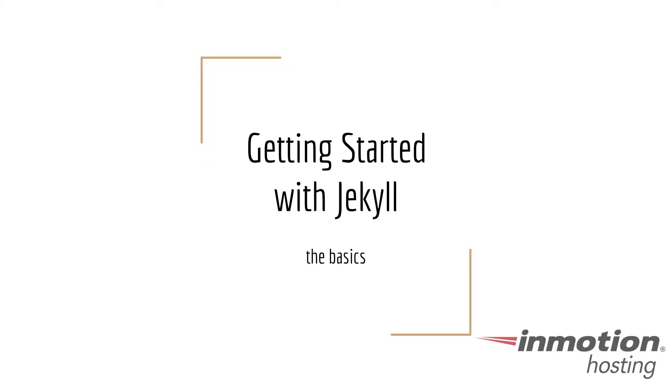Welcome, everyone. This is Christopher with InMotion Hosting. In this video, I'm going to be talking to you about getting to know the Jekyll Static Site Generator. This is basically an introduction into how it works and to help you decide if you'd want to consider using it or what benefits you could get from using it.